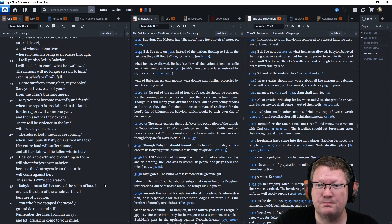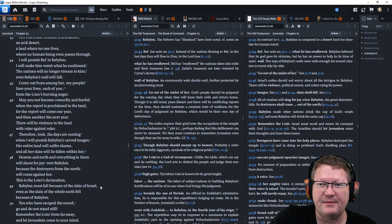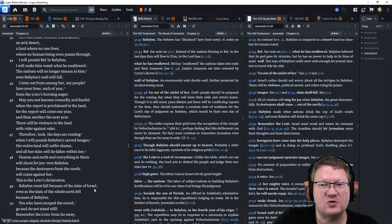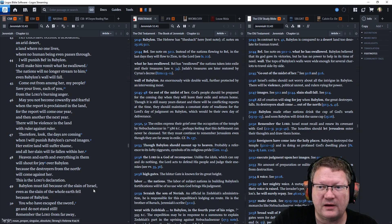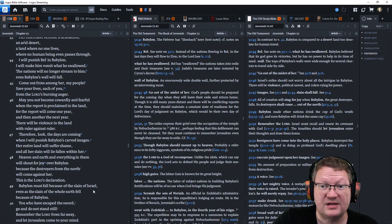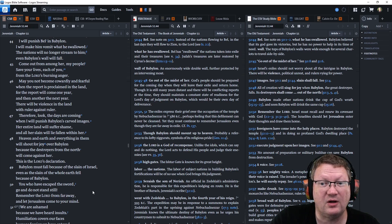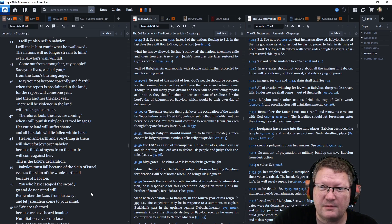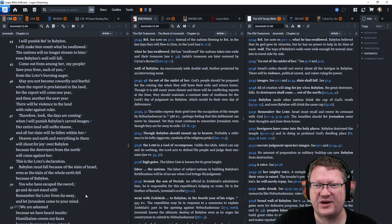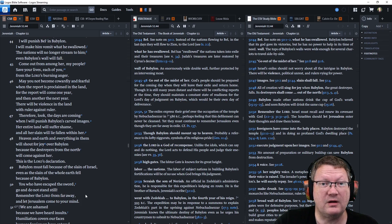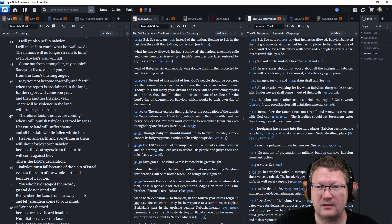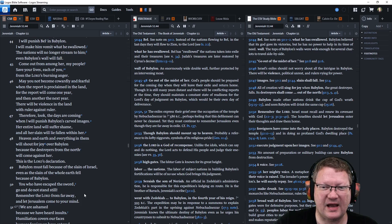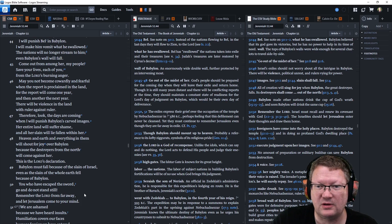I will punish Bel in Babylon. I will make him vomit what he swallowed. The nations will no longer stream to him. Even Babylon's wall will fall. Come out from among her, my people. Save your lives, each of you, from the Lord's burning anger. May you not become cowardly and fearful when the report is proclaimed in the land, for the report will come one year, then another the next year. There will be violence in the land, with ruler against ruler.